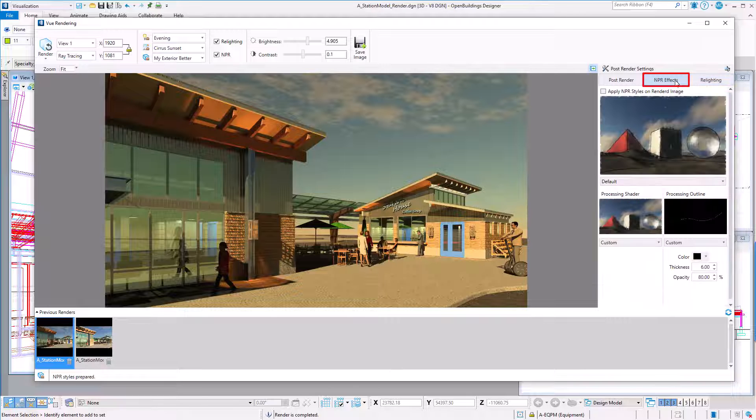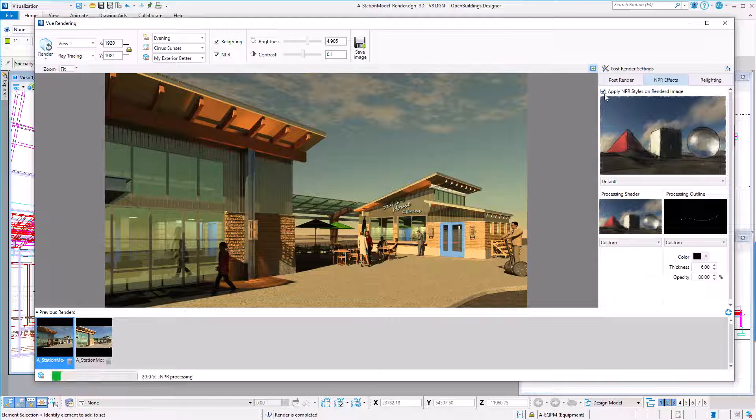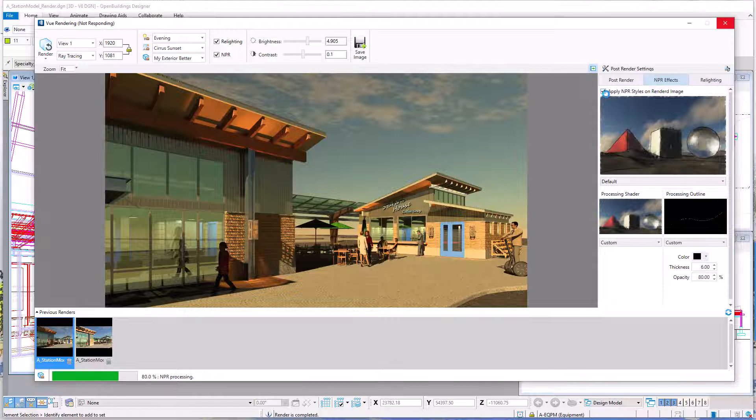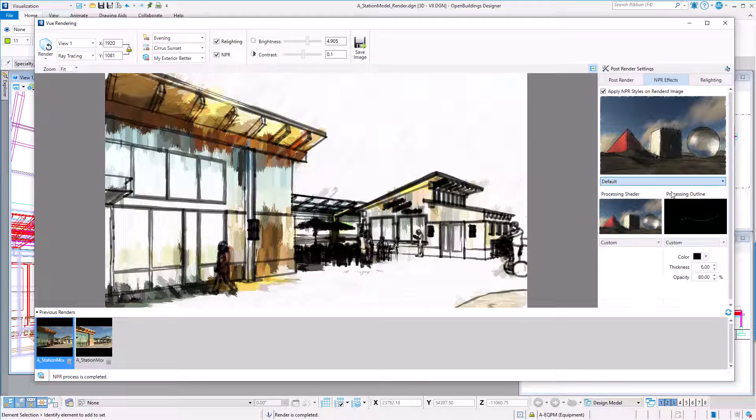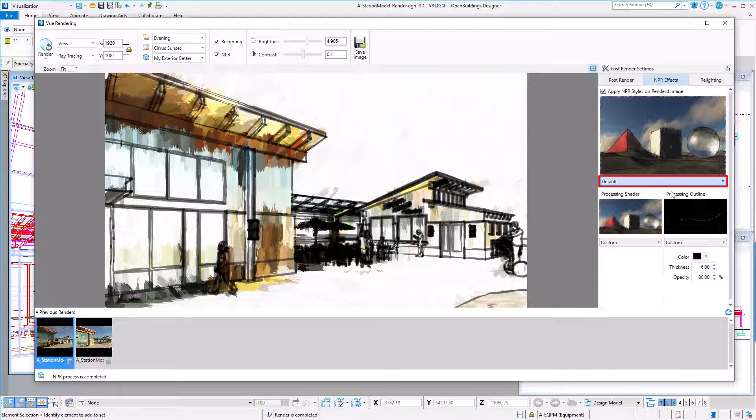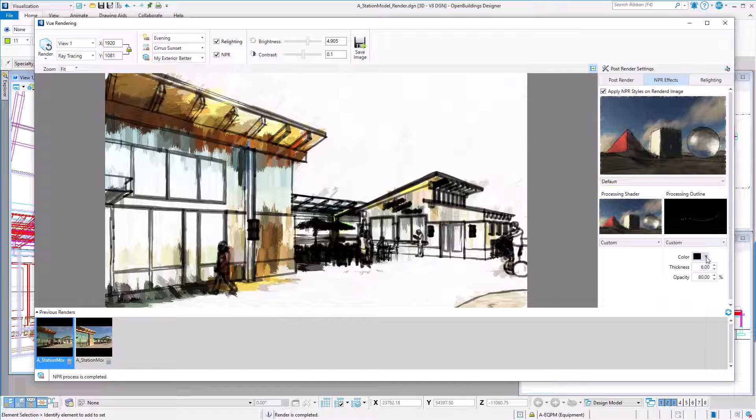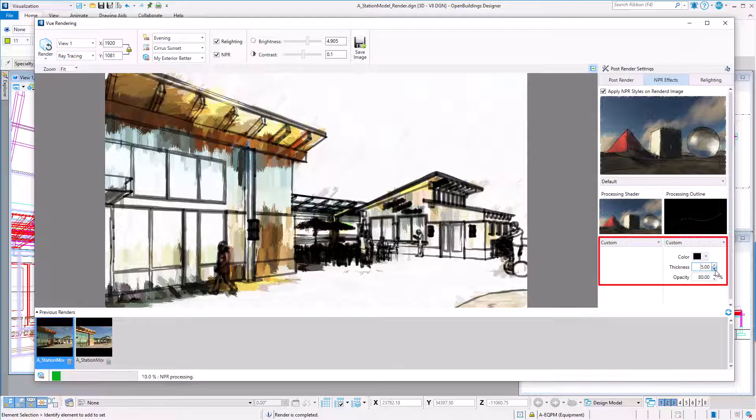Now let's look at the NPR tab. Here I can turn on the Apply NPR Styles to Rendered Image. Again there are a number of presets, starting with the default. You can also customize the color, thickness, and opacity of the line work.